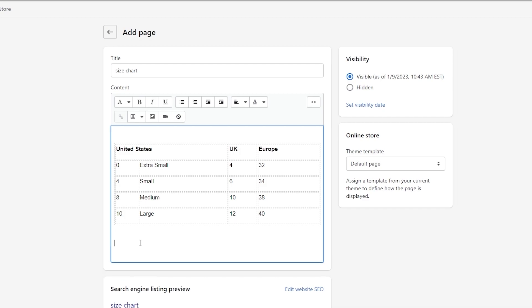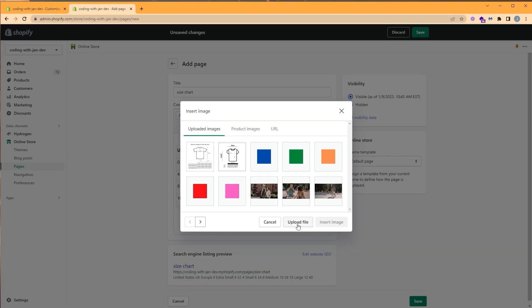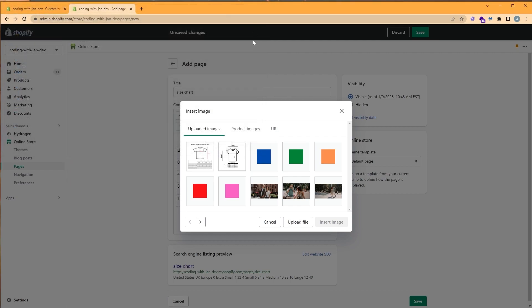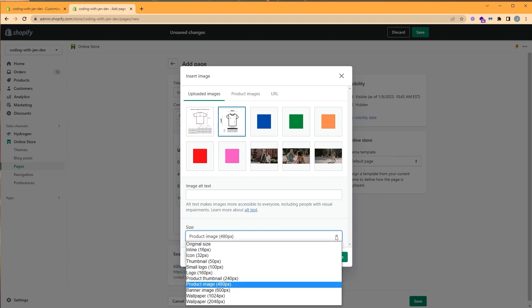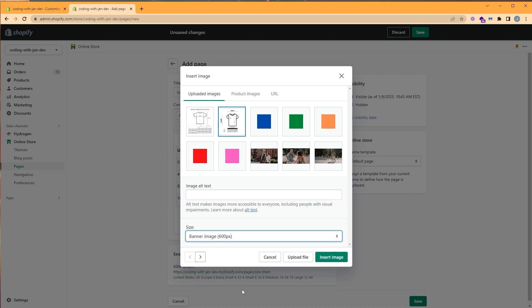If your size chart is an image, we can go ahead and click on the image icon to insert an image. Click upload file to add your image. In this case, I've already uploaded mine, so I'm just going to select the image I want. For the size, we're going to choose the 600 pixels, which will be enough to display our image properly. And click insert image.